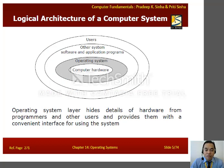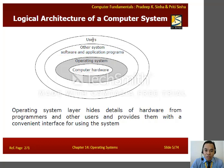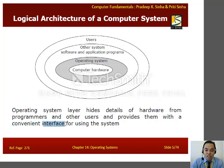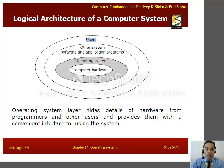Have a look at this diagram — it shows the logical architecture of a computer system. We have the computer hardware, and lying between the hardware and software applications is the operating system. You need to install an operating system on computer hardware so that other system software and application programs can be used by users. The OS layer hides details of hardware from programmers and other users and provides them with a convenient interface for using the system. Without an operating system, computer hardware cannot be manipulated by users.